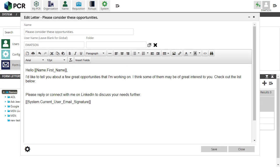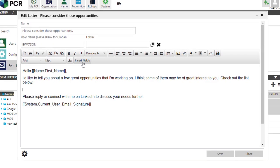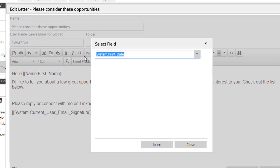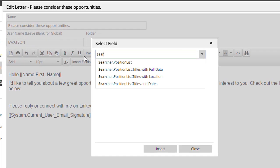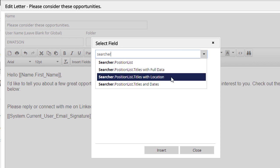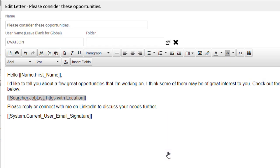Now, let's look at the new feature on the form letter composition screen. You'll find the Searcher item in the Insert Fields list. This new merge tag allows you to include a list of positions in your form letter, a powerful tool for notifying candidates about your latest opportunities or featured positions in their industry.